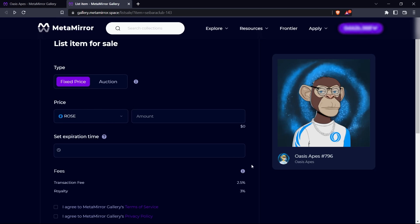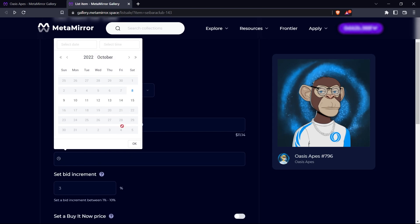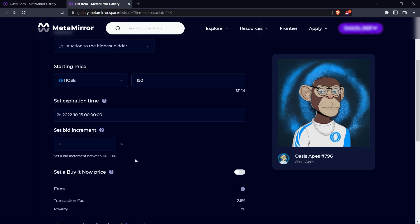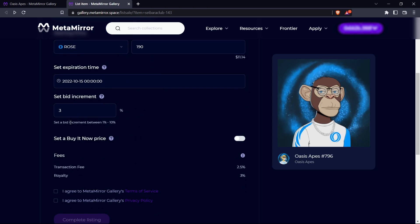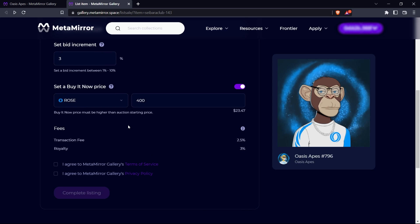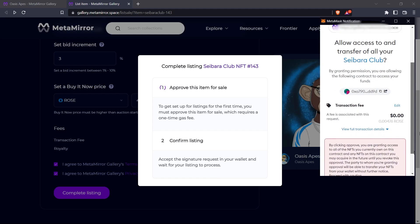If we were to go with auction selling, we would need to set a starting price, which is the lowest price that buyers can start bidding from. We would also need to set an expiration date for the trade and a percentage bid increment. This means that if the current bid for our NFT is $100, the next permissible bid would be a 3% increase from the old bid. We can also set a buy now price, which must be higher than the auction starting price, and that would allow someone to buy the NFT immediately and bypass the bidding process. Review the fees and the terms and click Complete Listing. Once we confirm the transaction in our wallet, our NFT will be available for sale on the public market.